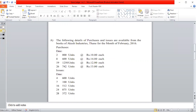The following details of purchases and issues are available from the books of Akash Industries for the month of February 2016. We are preparing the store ledger account for the month of February 2016, recording all purchase and issue transactions.